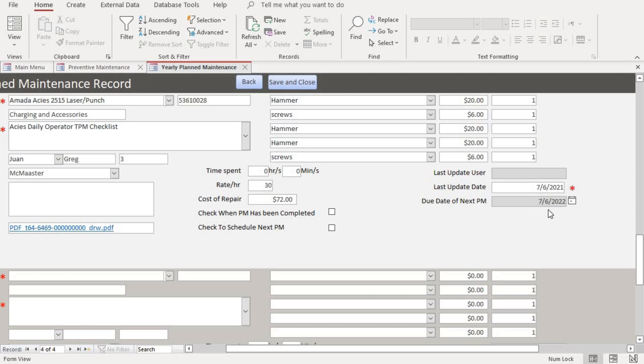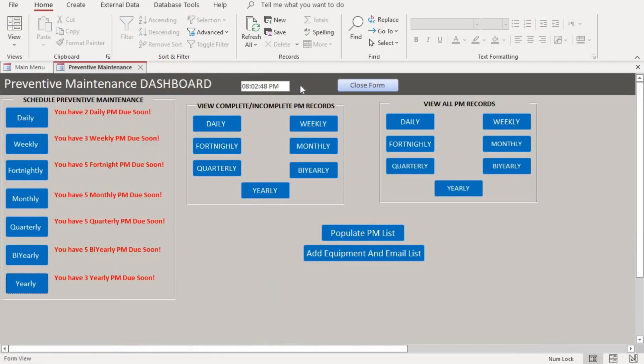So this is three days from now. The due date is three days from today. So after we're done, after we completed the dates, we're done with scheduling the yearly PM. Then we save and close.